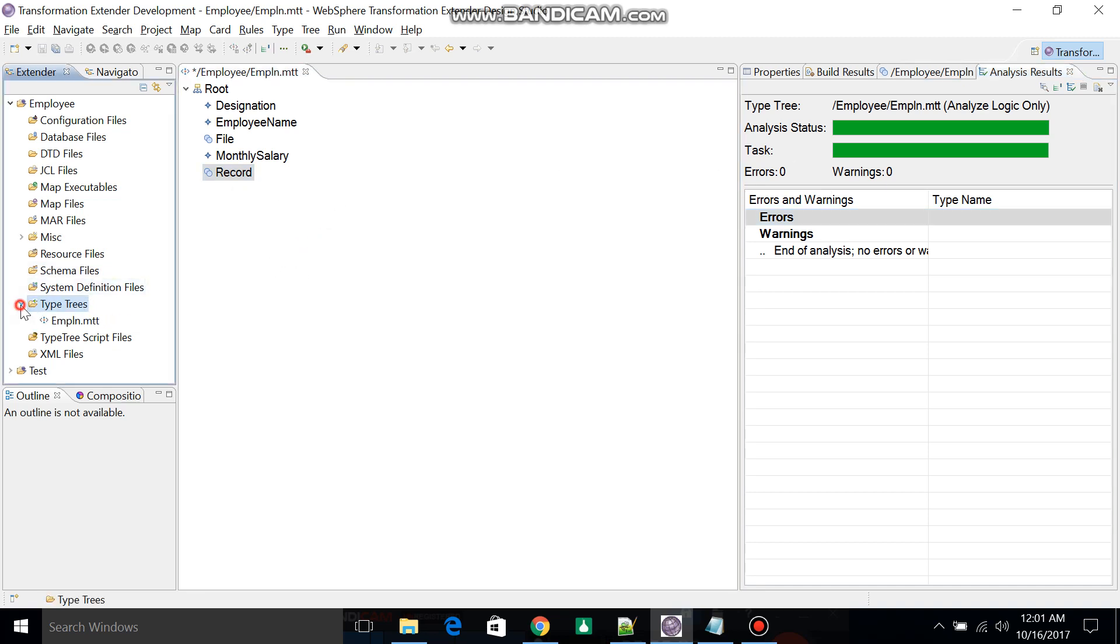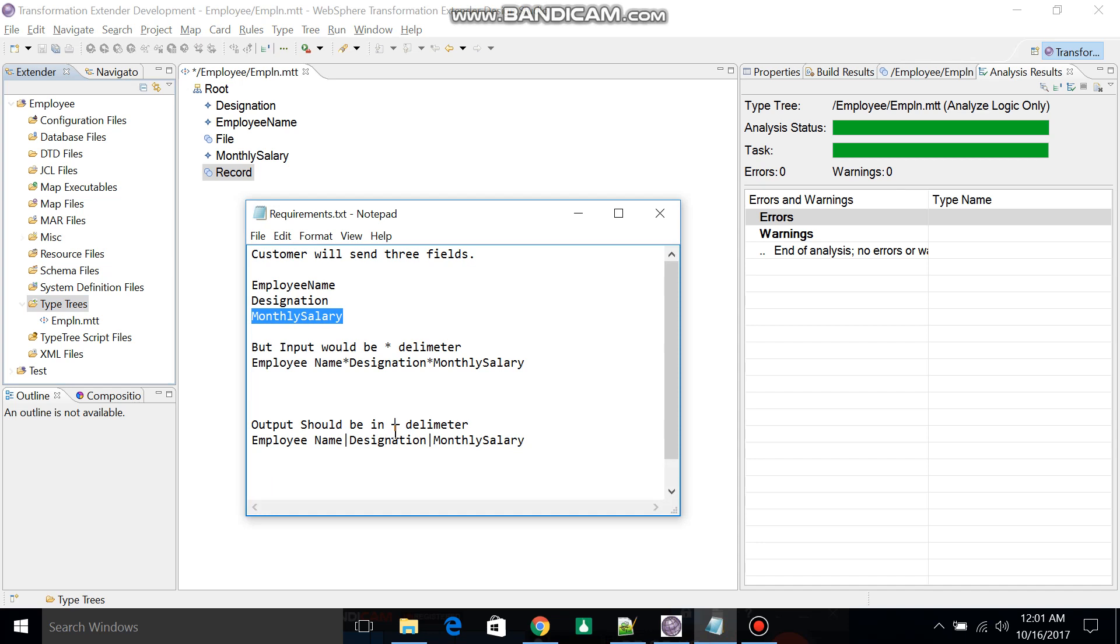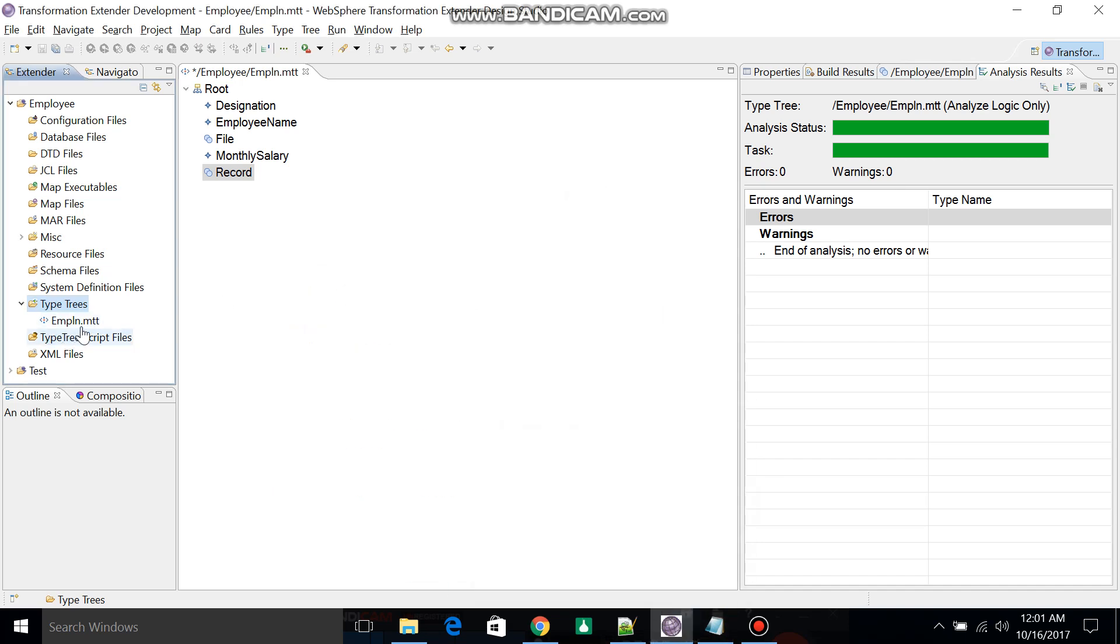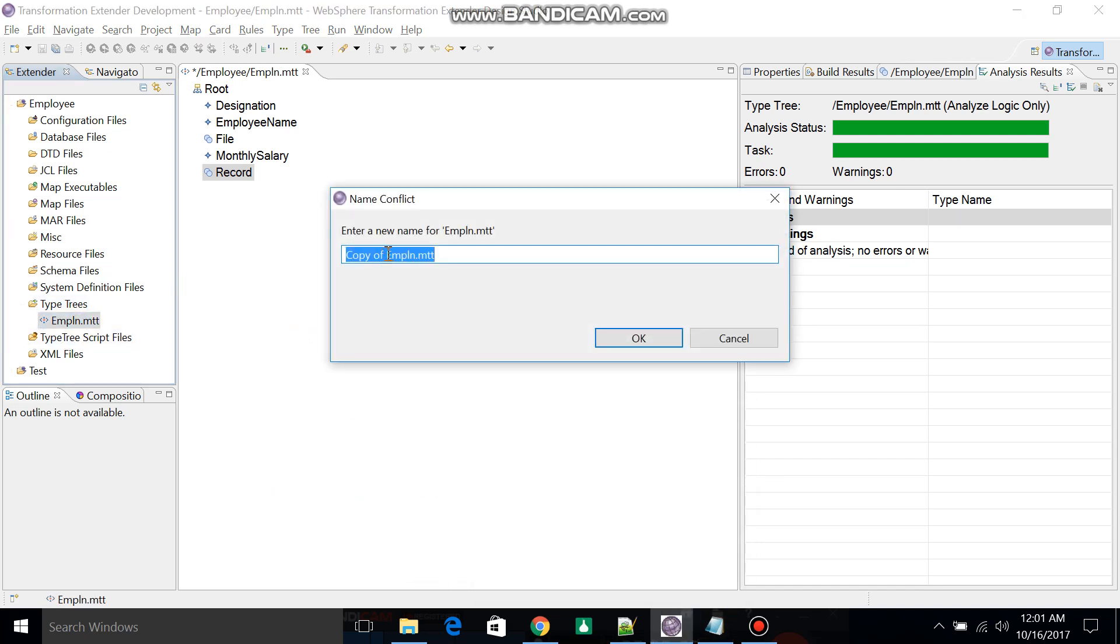Now I will take a copy of this tree because our output records should be in pipeline. Control C and Control V, and I will change the type tree name to Employee_Out.